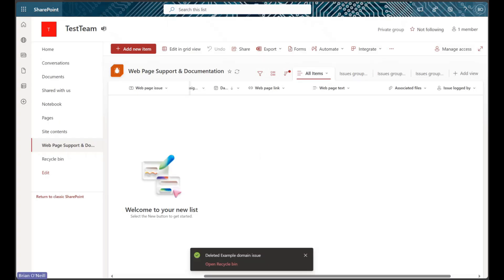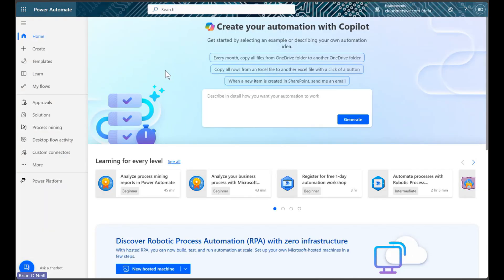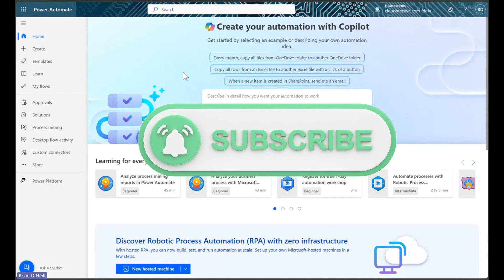As always, before we get started, we would greatly appreciate if you'd like the video and subscribe to our channel.